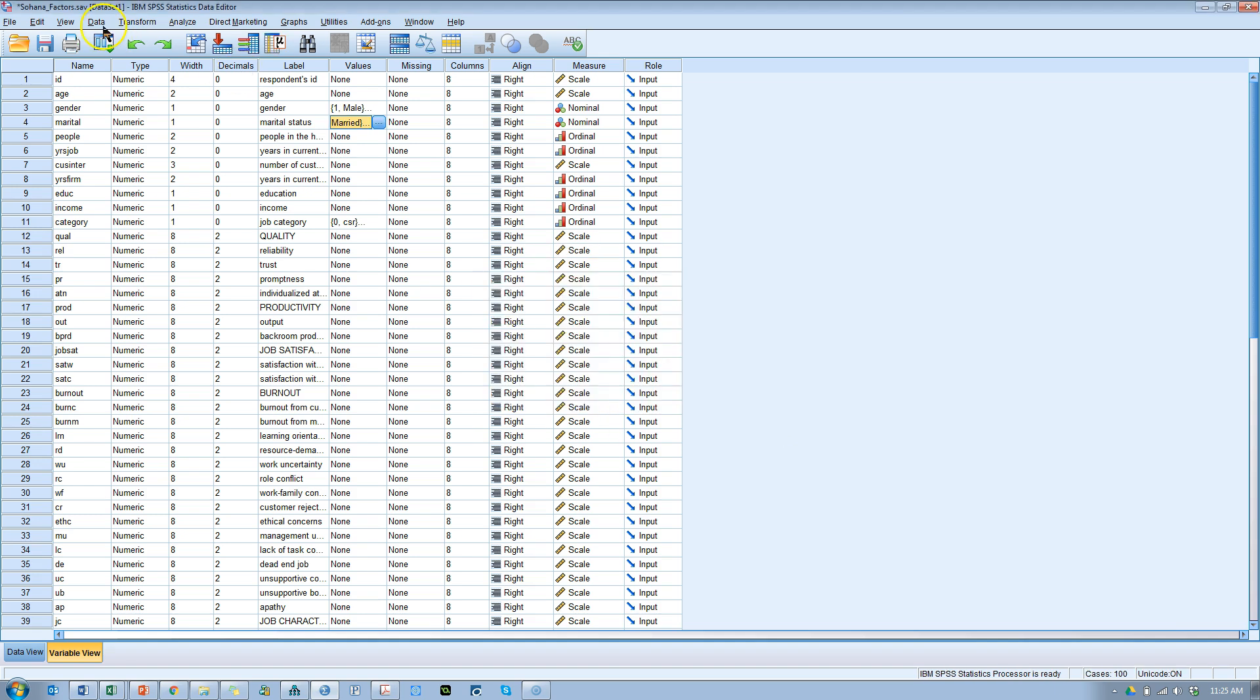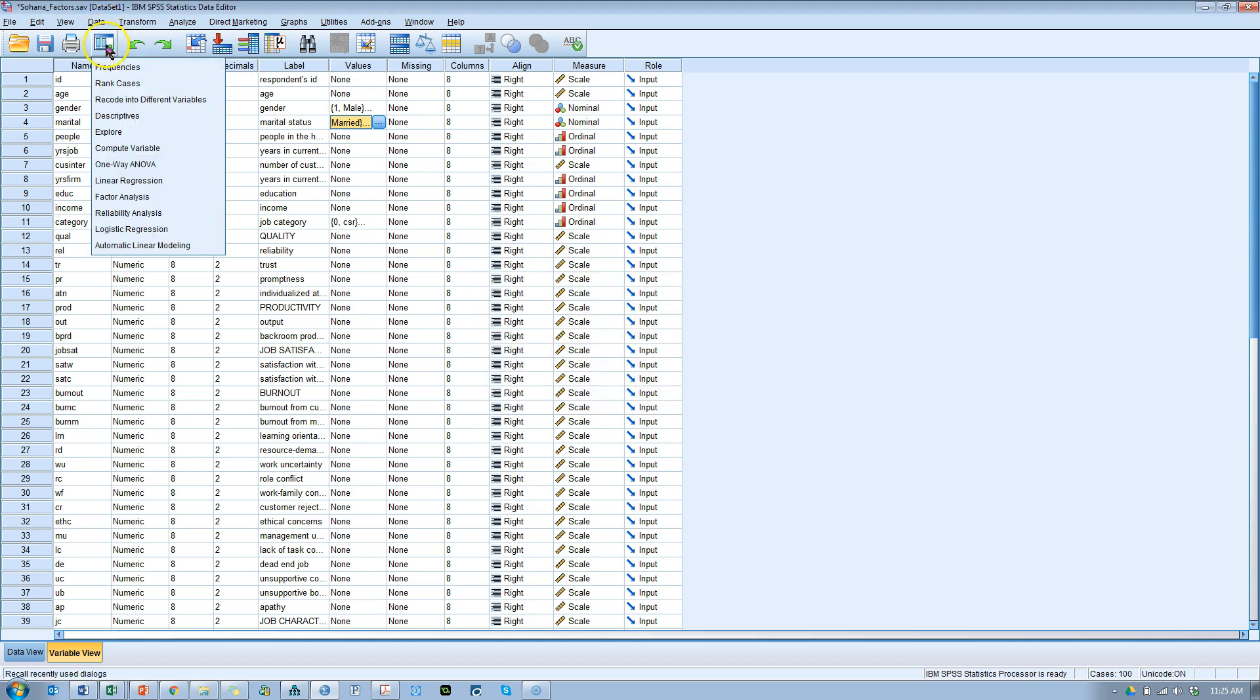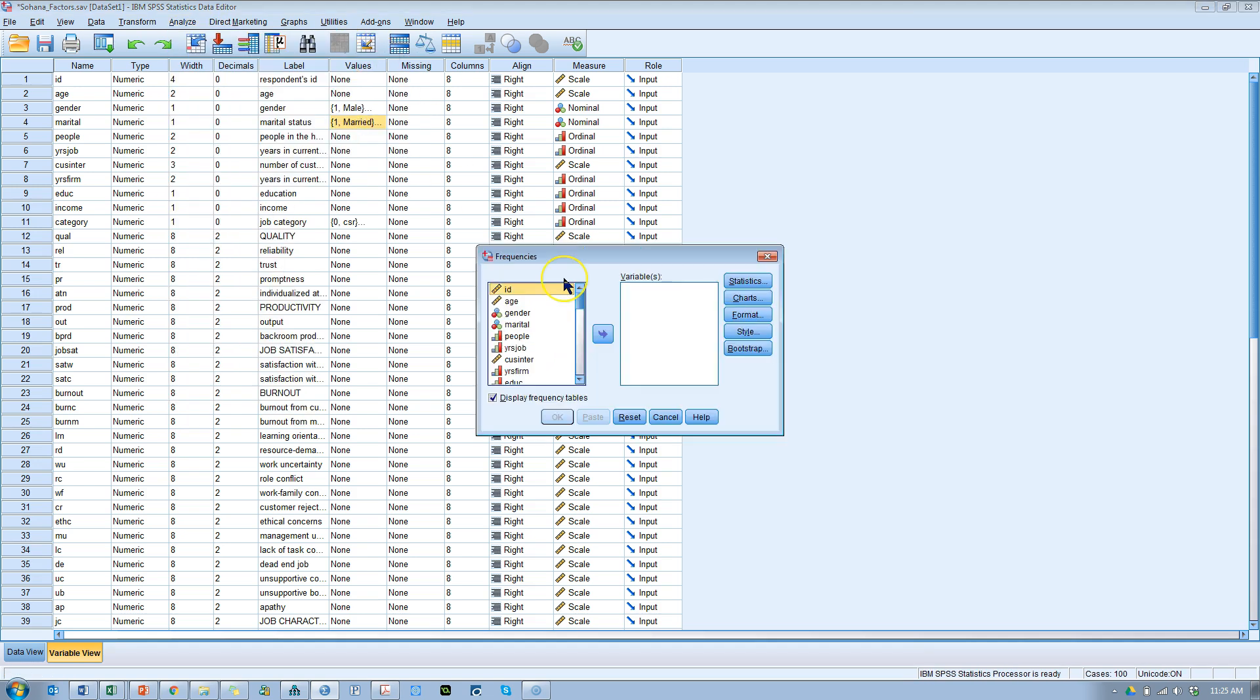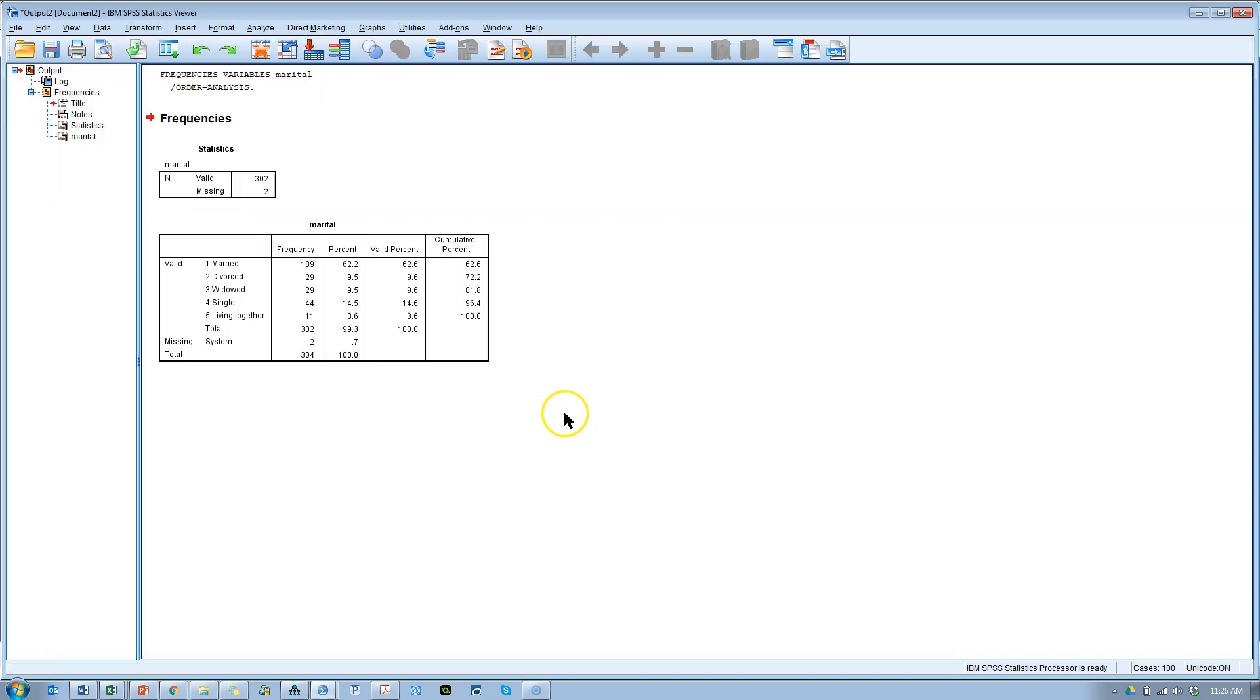First thing I'd want to do is check its distribution. So I go to analyze, frequencies, descriptors, frequencies, and then go to marital status, check it out, hit OK. And here we see the frequencies.